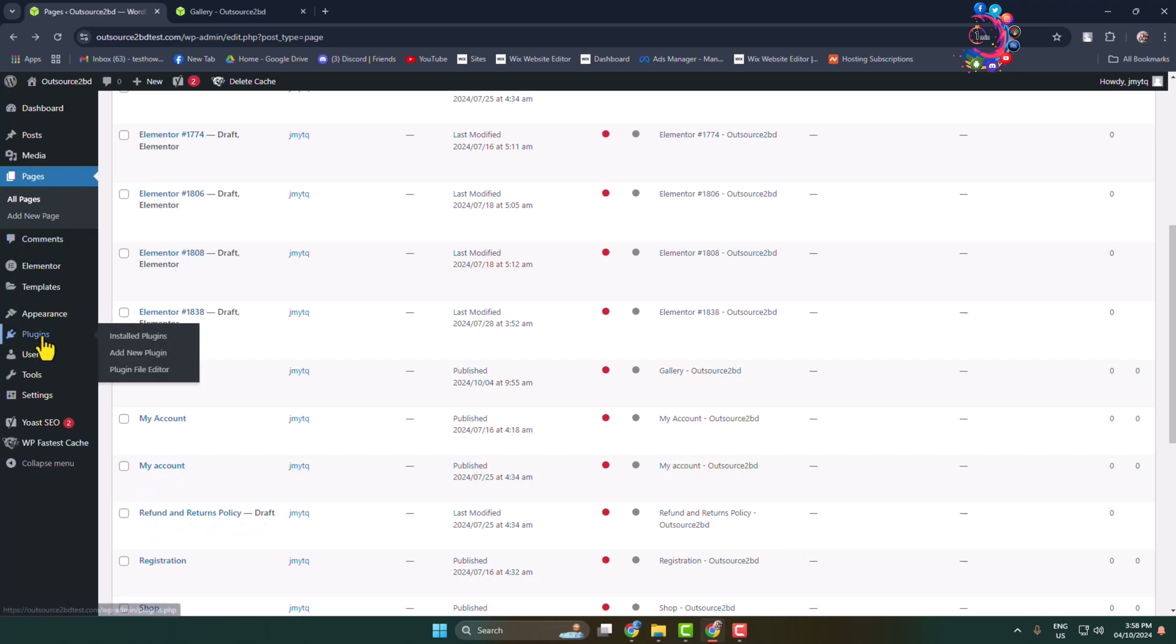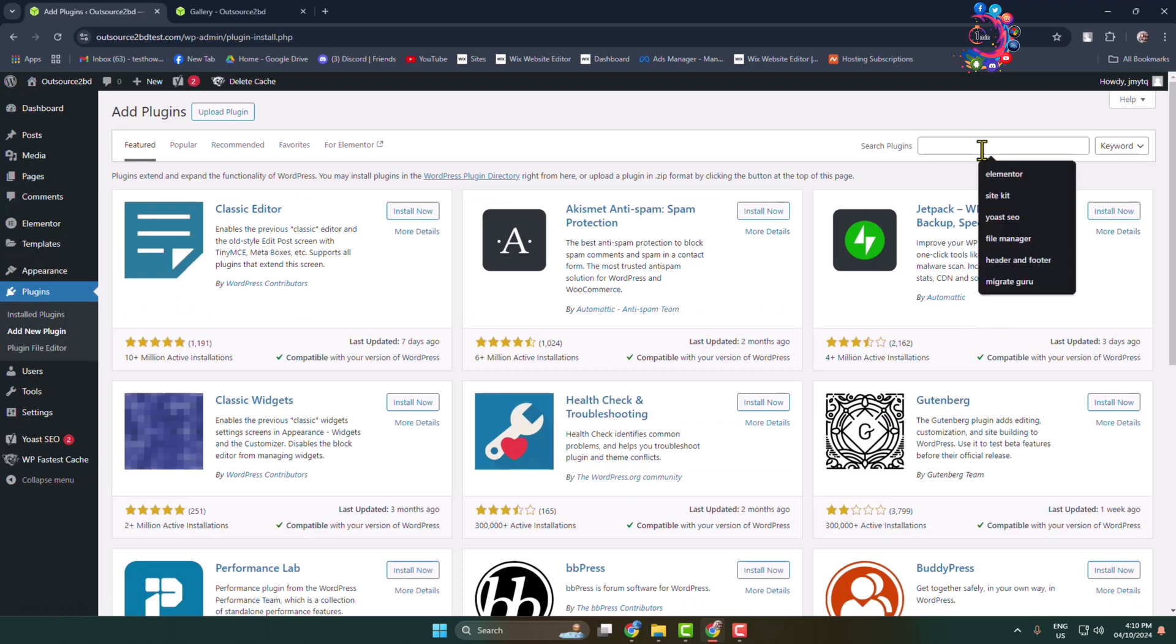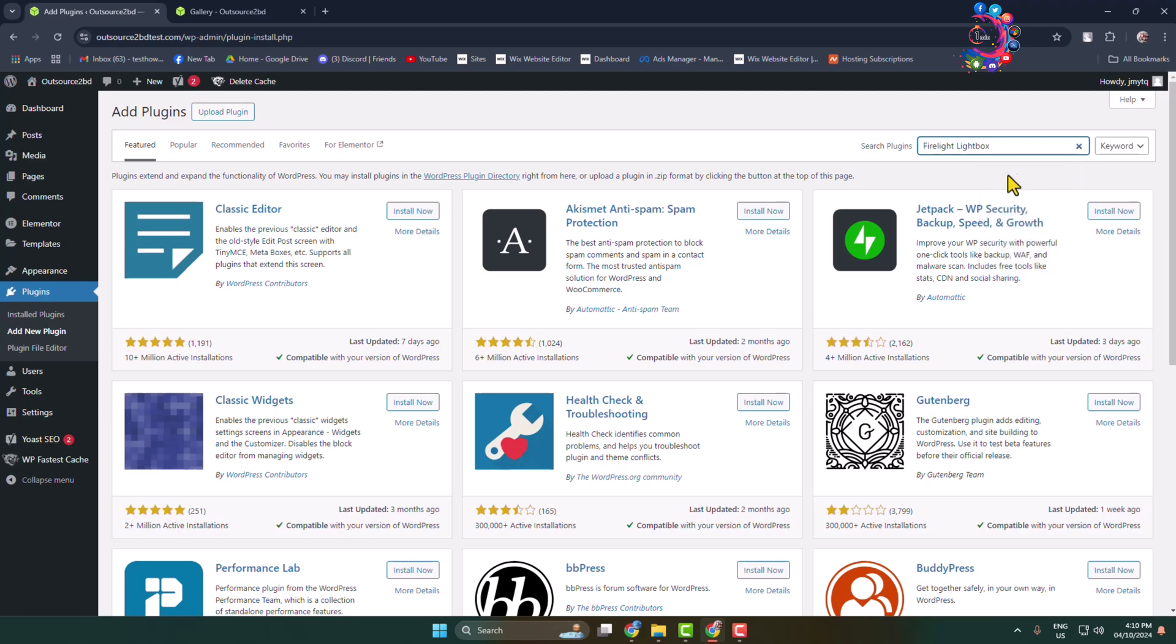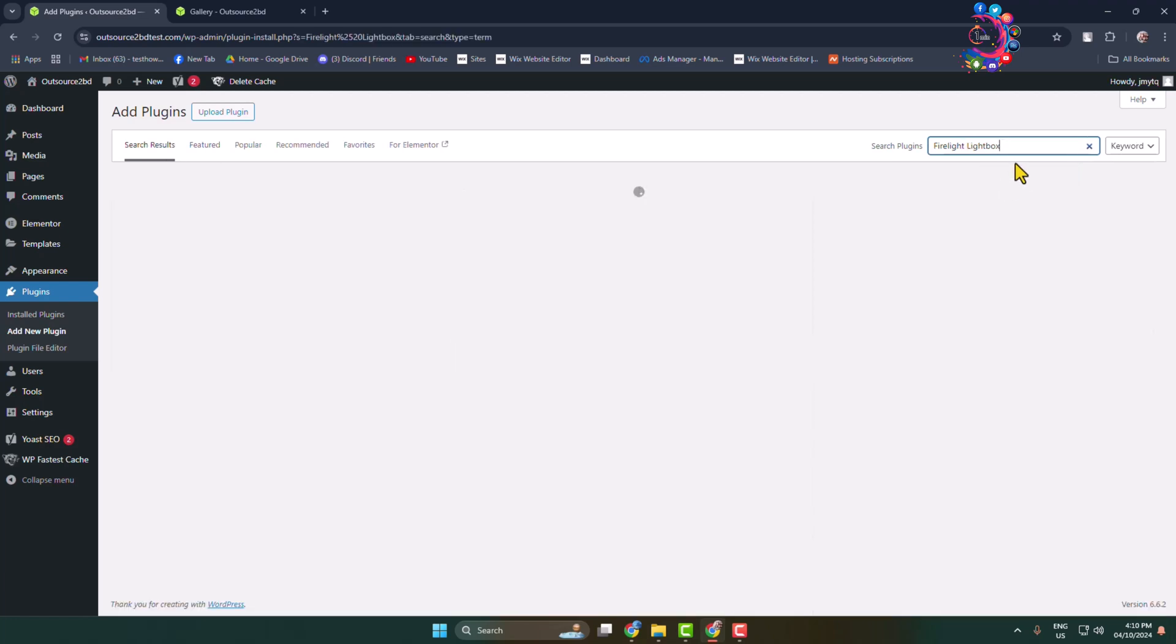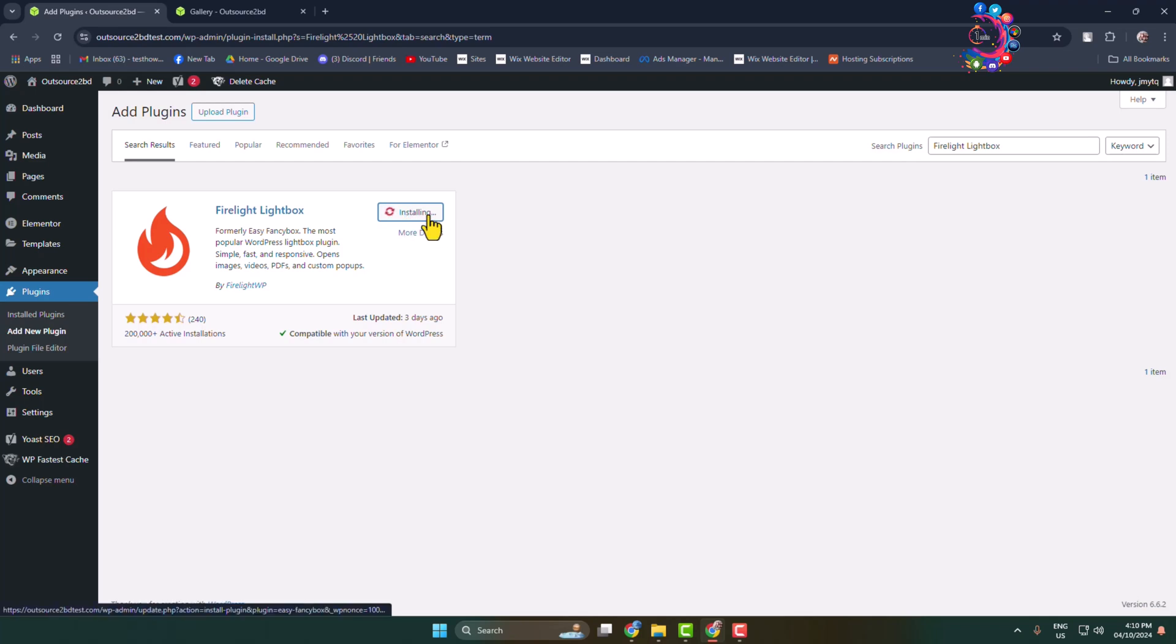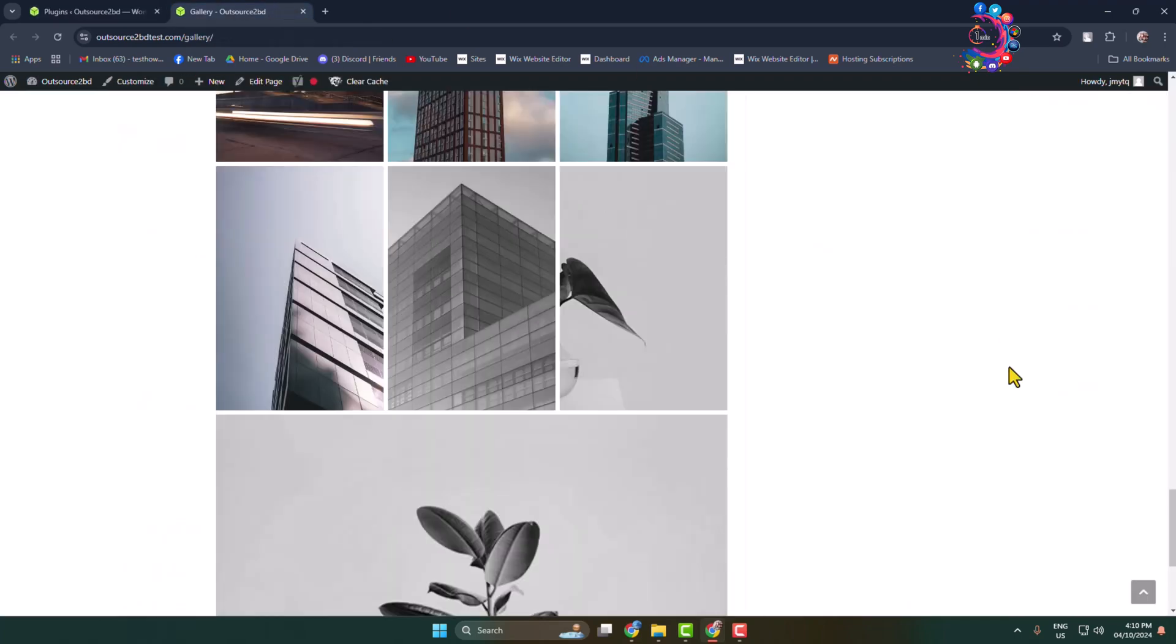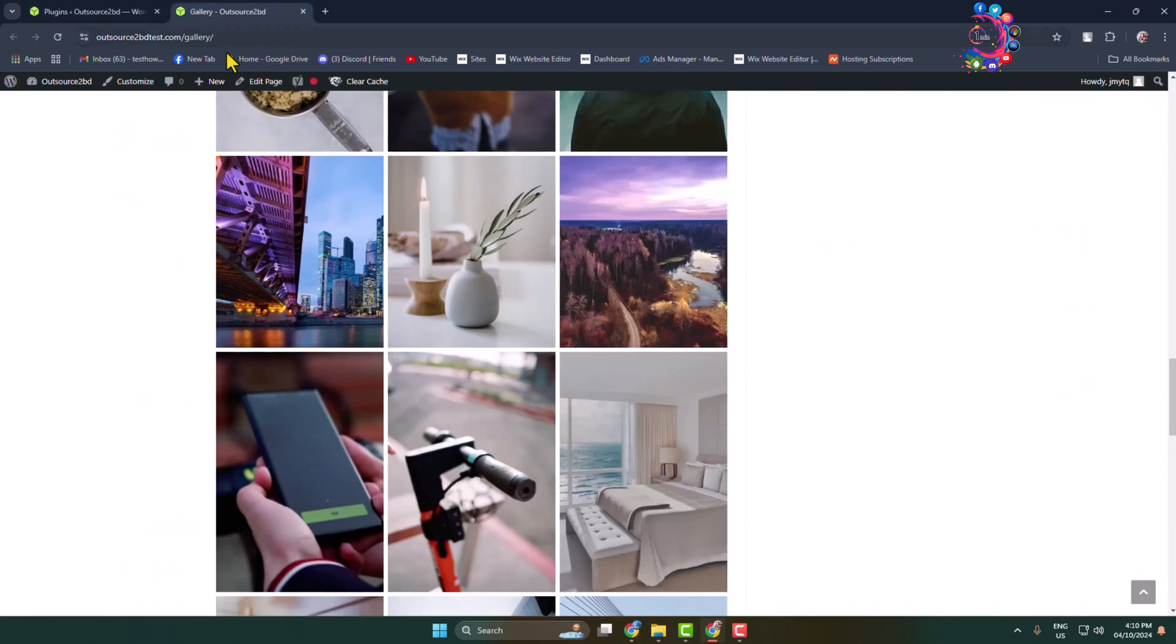And then go to Add New Plugin page. Search for Firelight Lightbox, and all you have to do is install and activate this free plugin in your WordPress. Once the plugin is successfully activated, now go back to your gallery page.